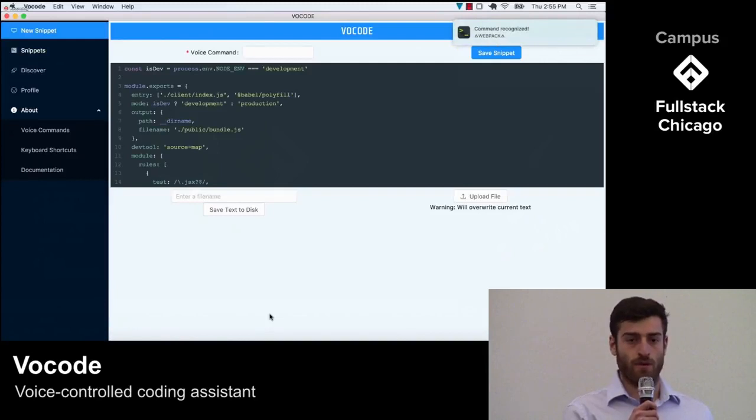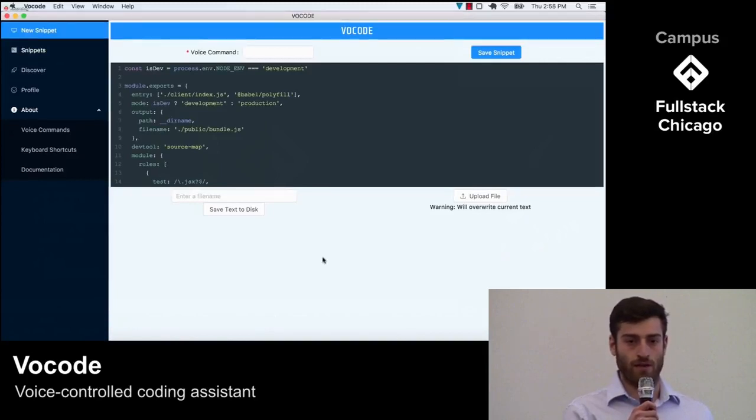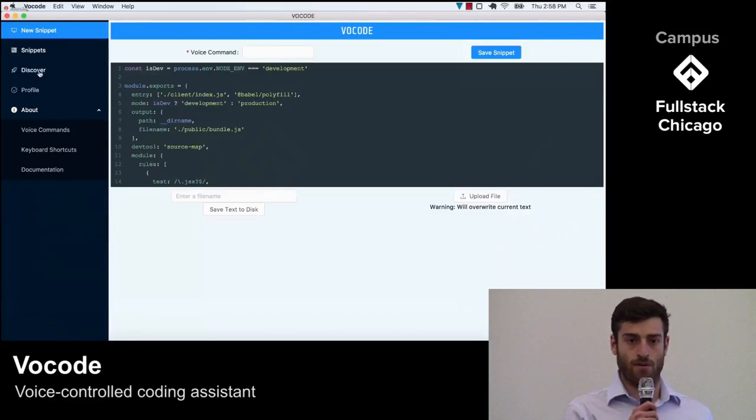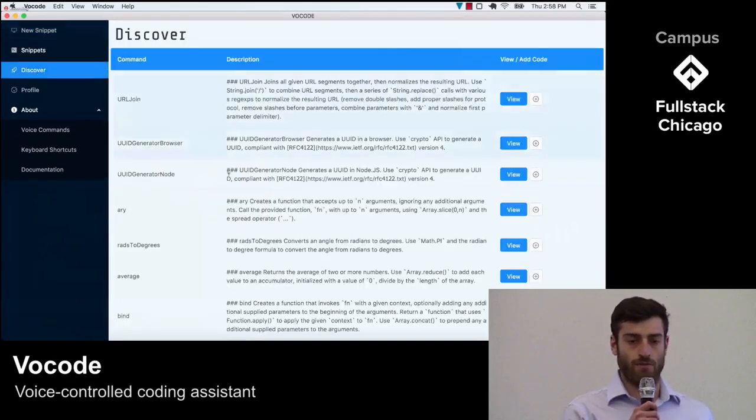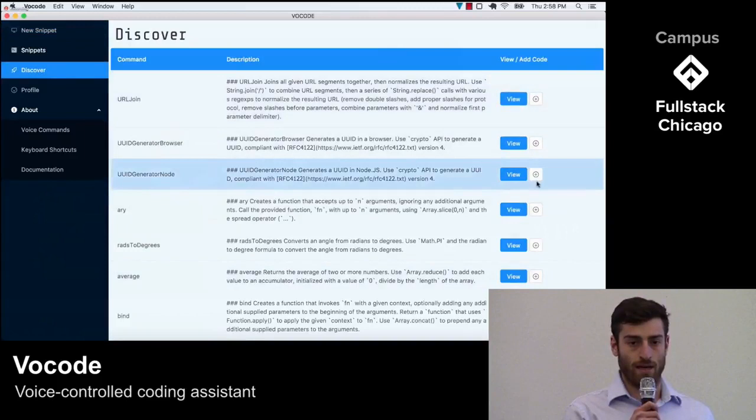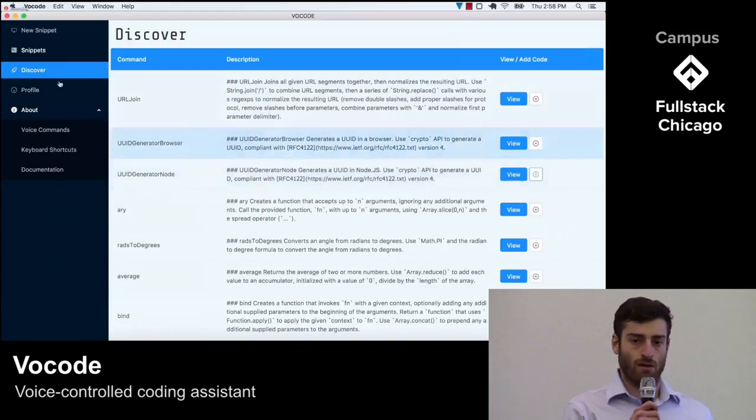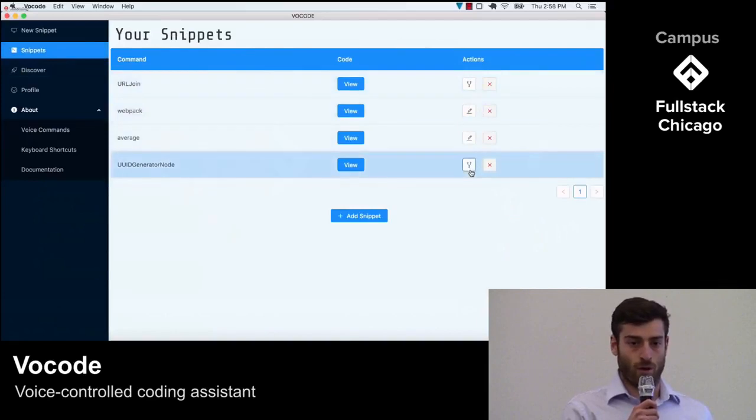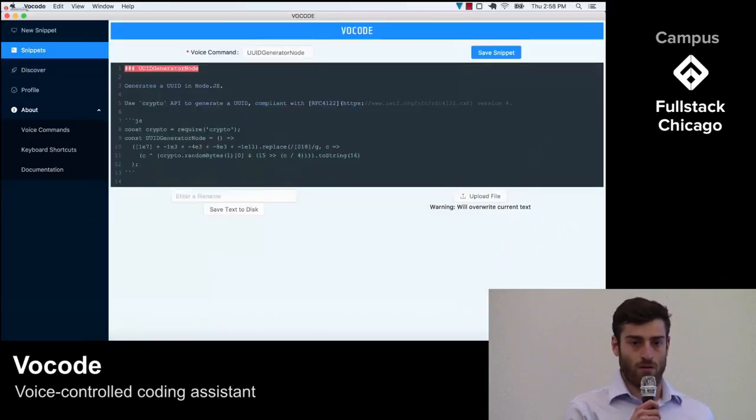As a developer, you're part of a community that shares and collaborates. We wanted our users to have access to snippets created by their peers. On the Discover page, users can find and add other users' snippets that they think would be useful. If the snippet isn't exactly what a user is looking for, they can fork it and make it their own.